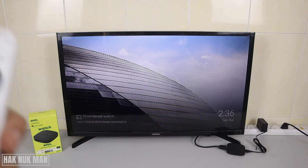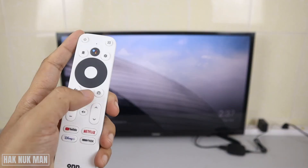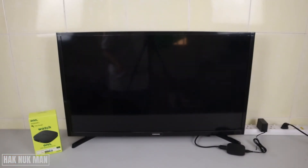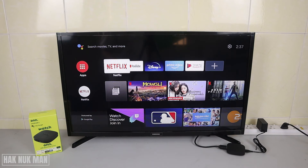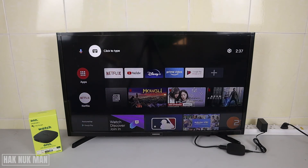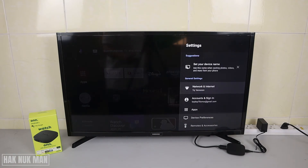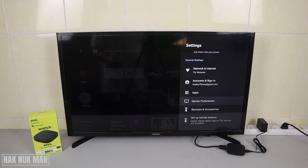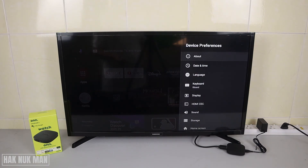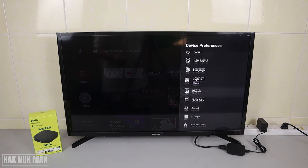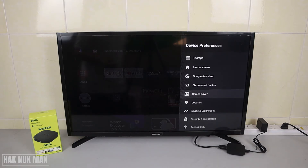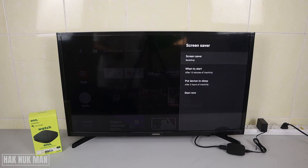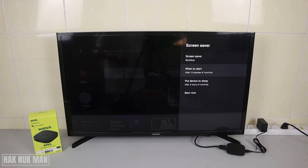If you want to do that, just follow my instructions. First of all, go to the home screen by selecting home on your remote control. Then go up to the settings icon, go to device preferences, and scroll all the way down until you can see the word 'screen saver'. Select it.